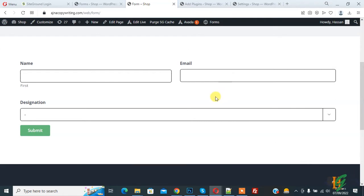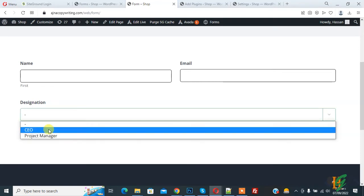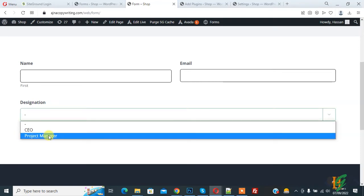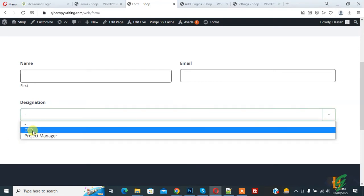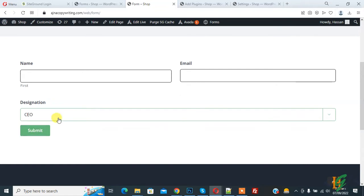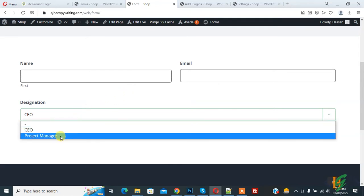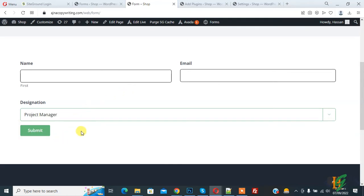You can see the Gravity Form with a dropdown for designation — CEO and Project Manager. When a user selects CEO, a custom message is sent to their email based on that dropdown selection. Similarly, when they select Project Manager, a different custom message is sent to the user's email.